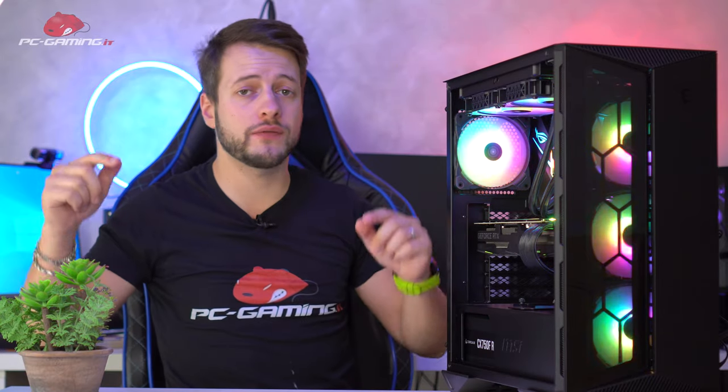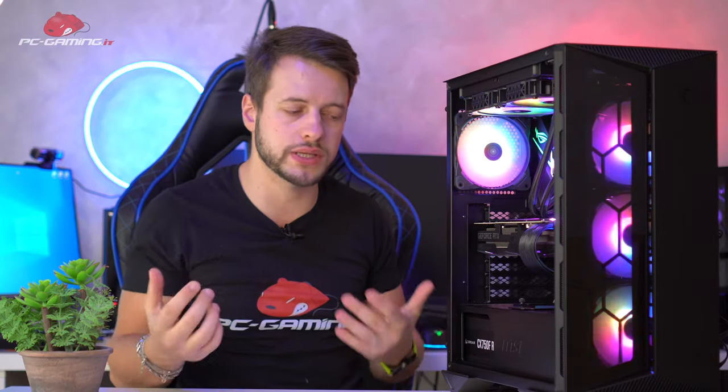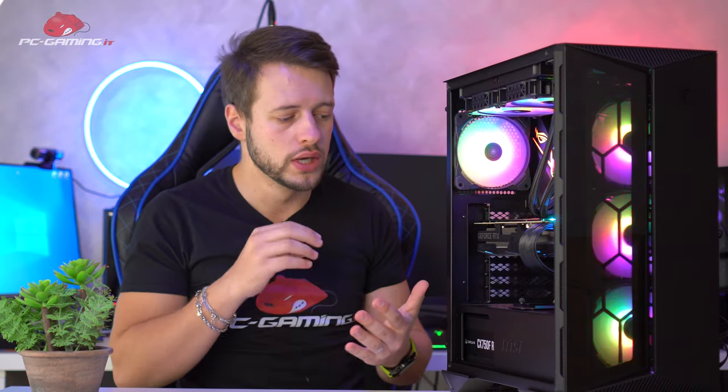That's all guys, let me know in the comments what you think of this case, if you've already tried it, if you've already seen it, if you already knew it or not. And we'll see each other in the next video. Remember, subscribe to the channel, give lots of likes and visit pcgaming.it to see the written review of this case. We'll see each other in the next video. Bye to everyone guys from Elytra Technology.